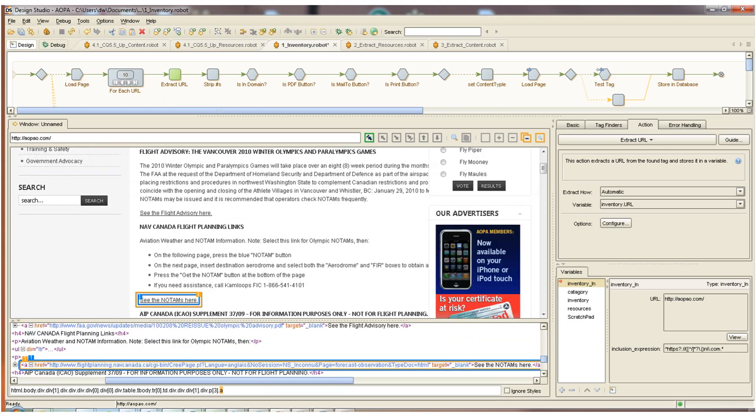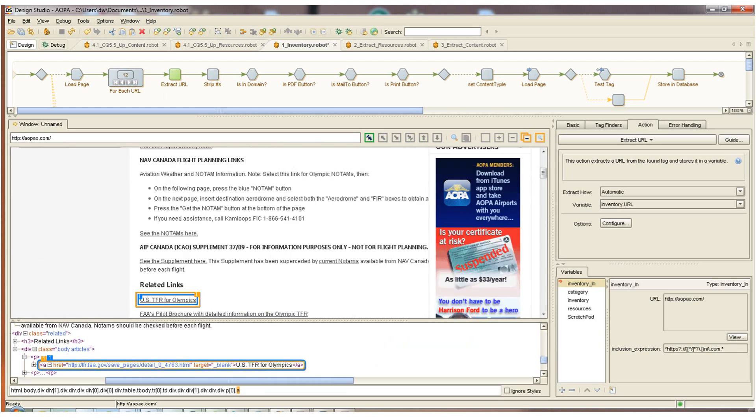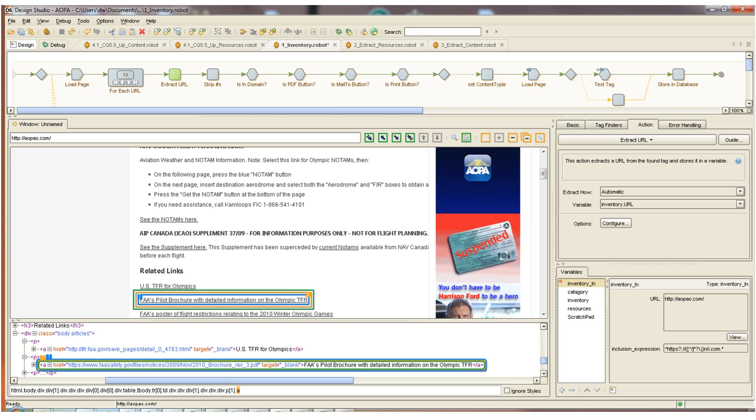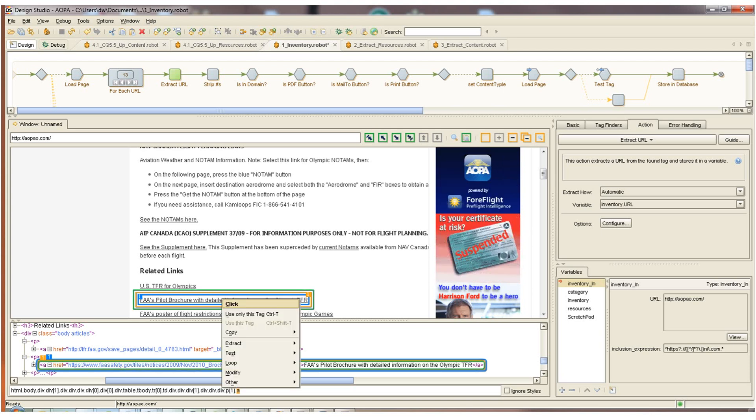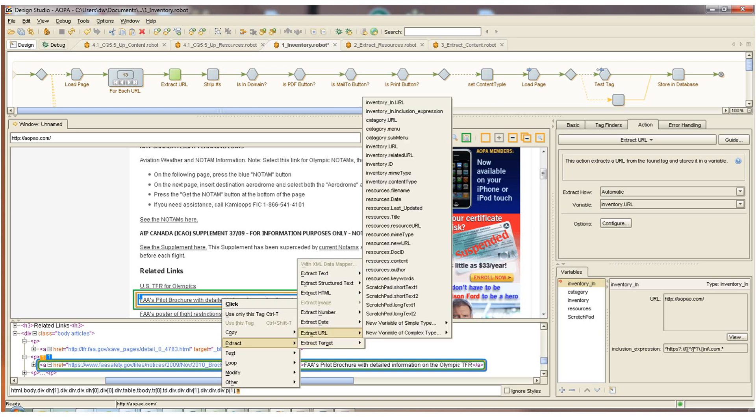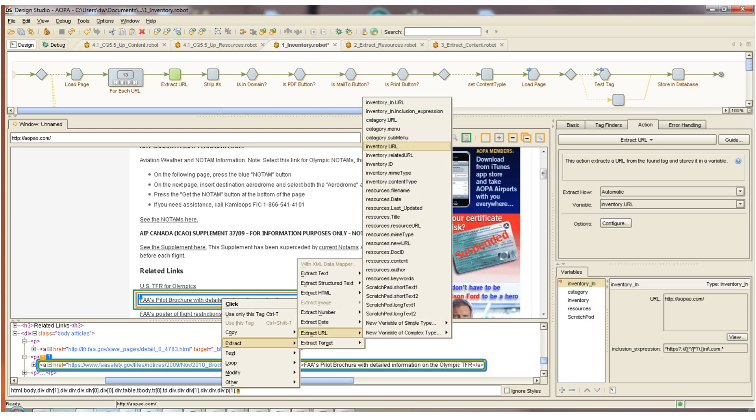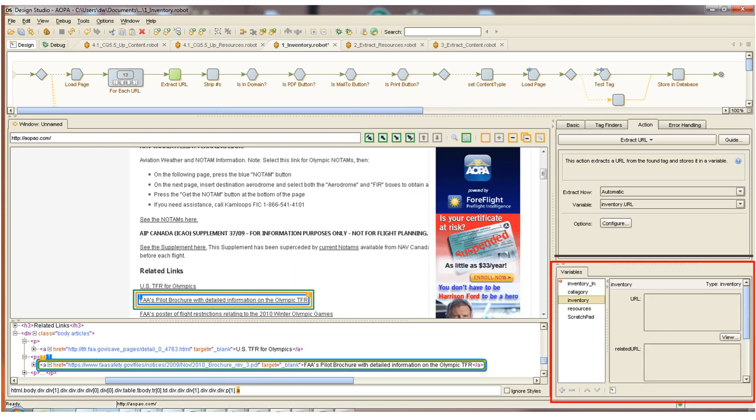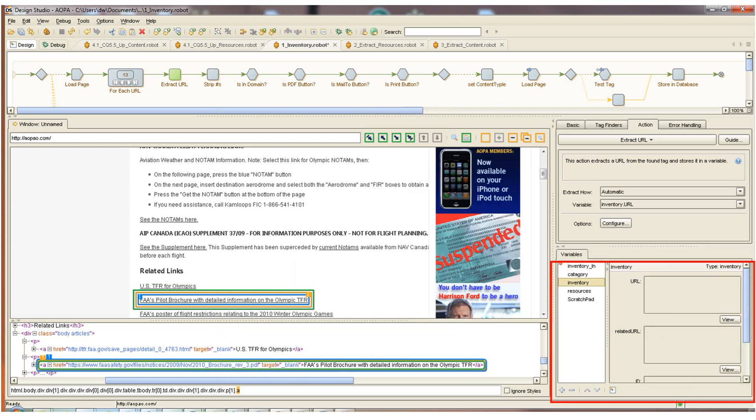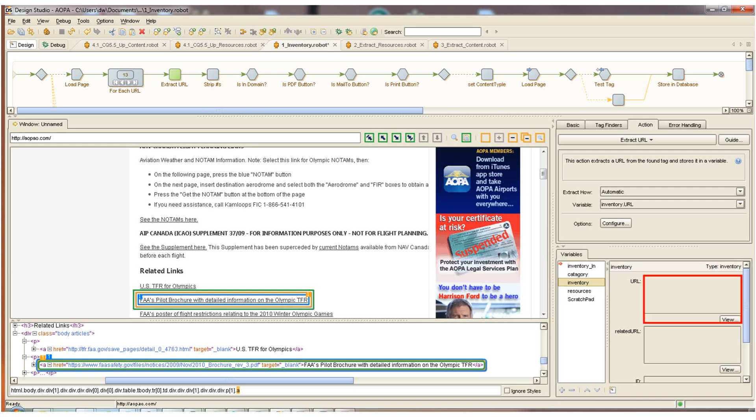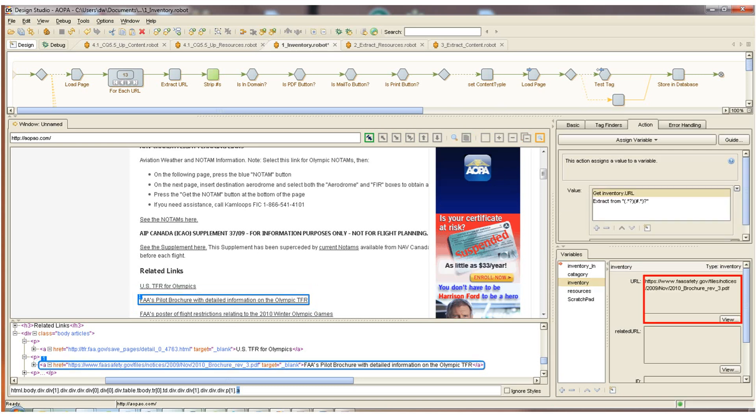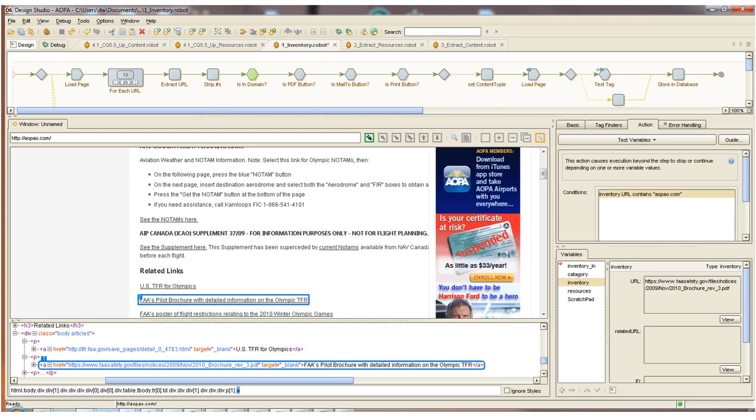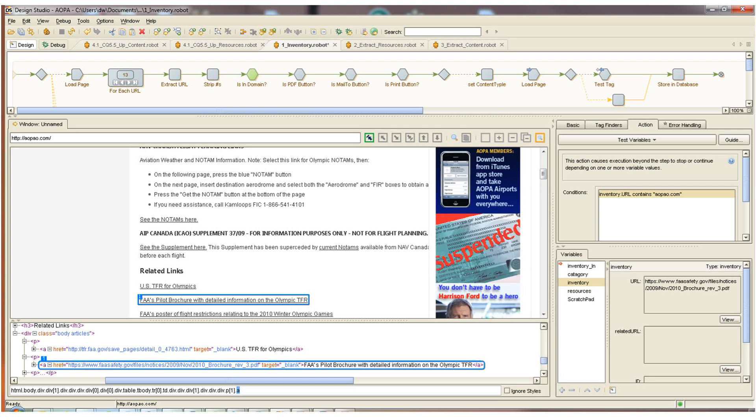Now the next step is created also by interacting with the page. I click in the blue box created by the for-each URL step. I want to create an extraction step. I'm going to extract this as a URL and put it into my inventory.url variable. That's over here to the bottom right. This is where I maintain all of my variables and data structures. You can see currently the variable is empty. When I pass by this extraction step, the step will be executed and the value populated into the URL variable. Now I'm going to validate whether or not I want this URL to be part of my inventory. So the first test here, the is in domain, is going to check if this variable contains the text aopao.com.